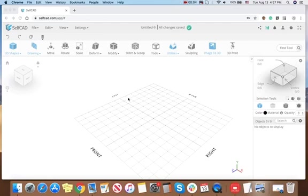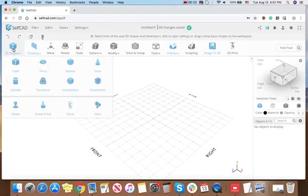Hi guys! Today I would like to show you when it's better not to use Stitch & Scoop. I'll start with a simple example.